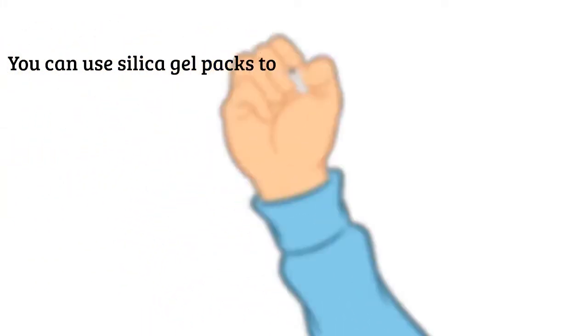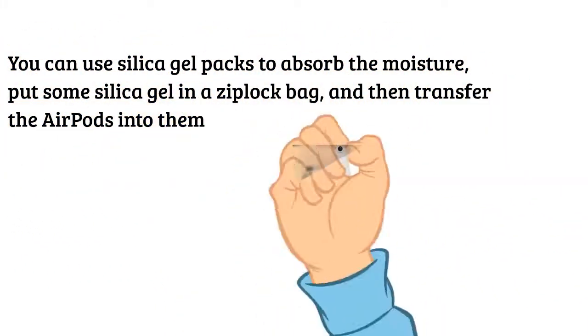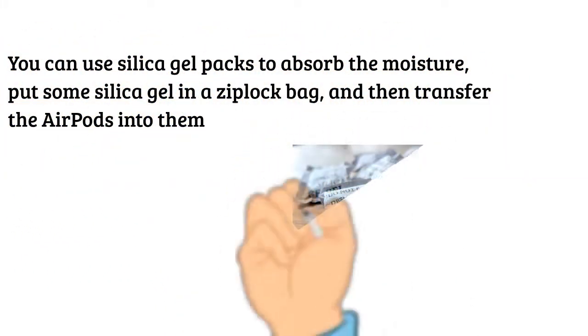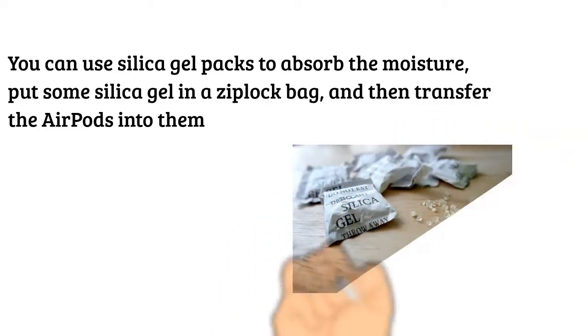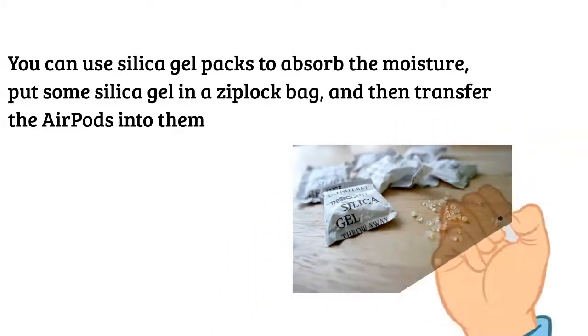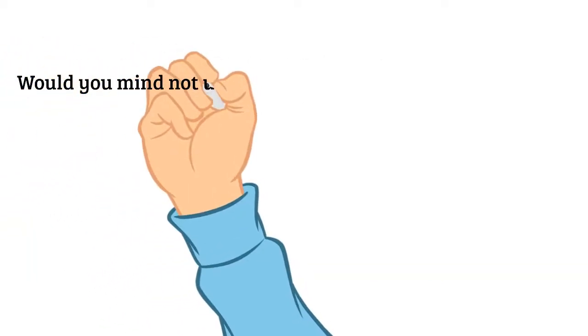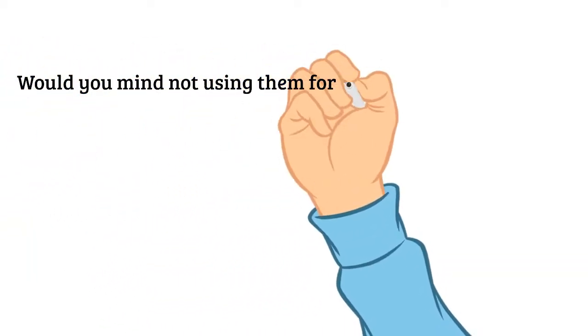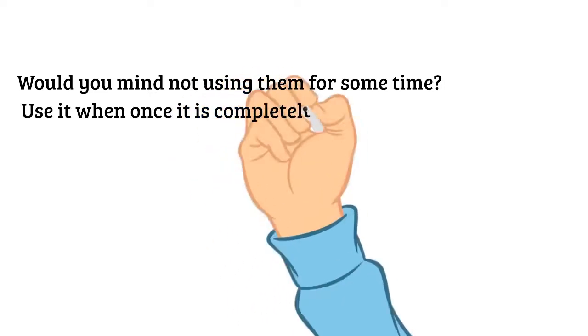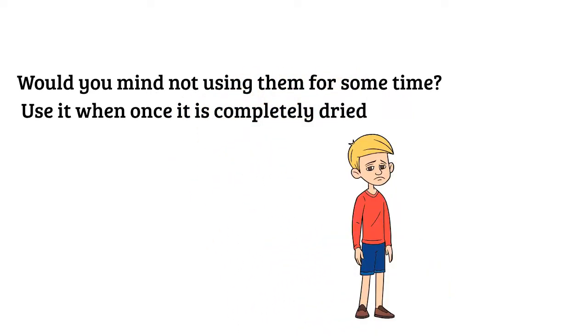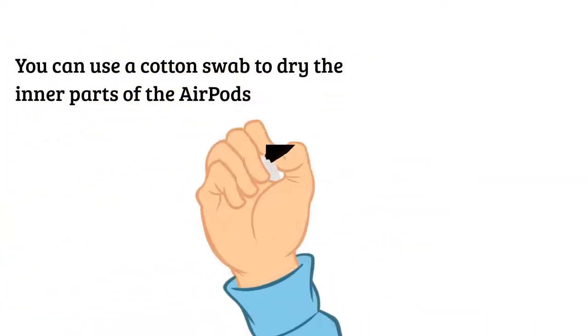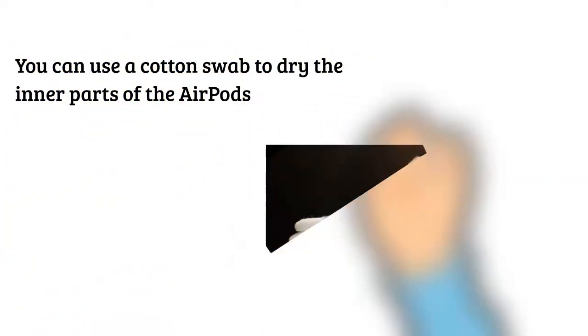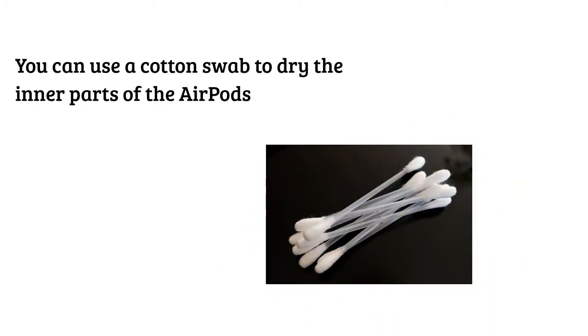You can use silica gel packs to absorb the moisture. Put some silica gel in a Ziploc bag and then transfer the AirPods into them. Do not use them for some time. Use them once they are completely dried. You can use a cotton swab to dry the inner parts of the AirPods.